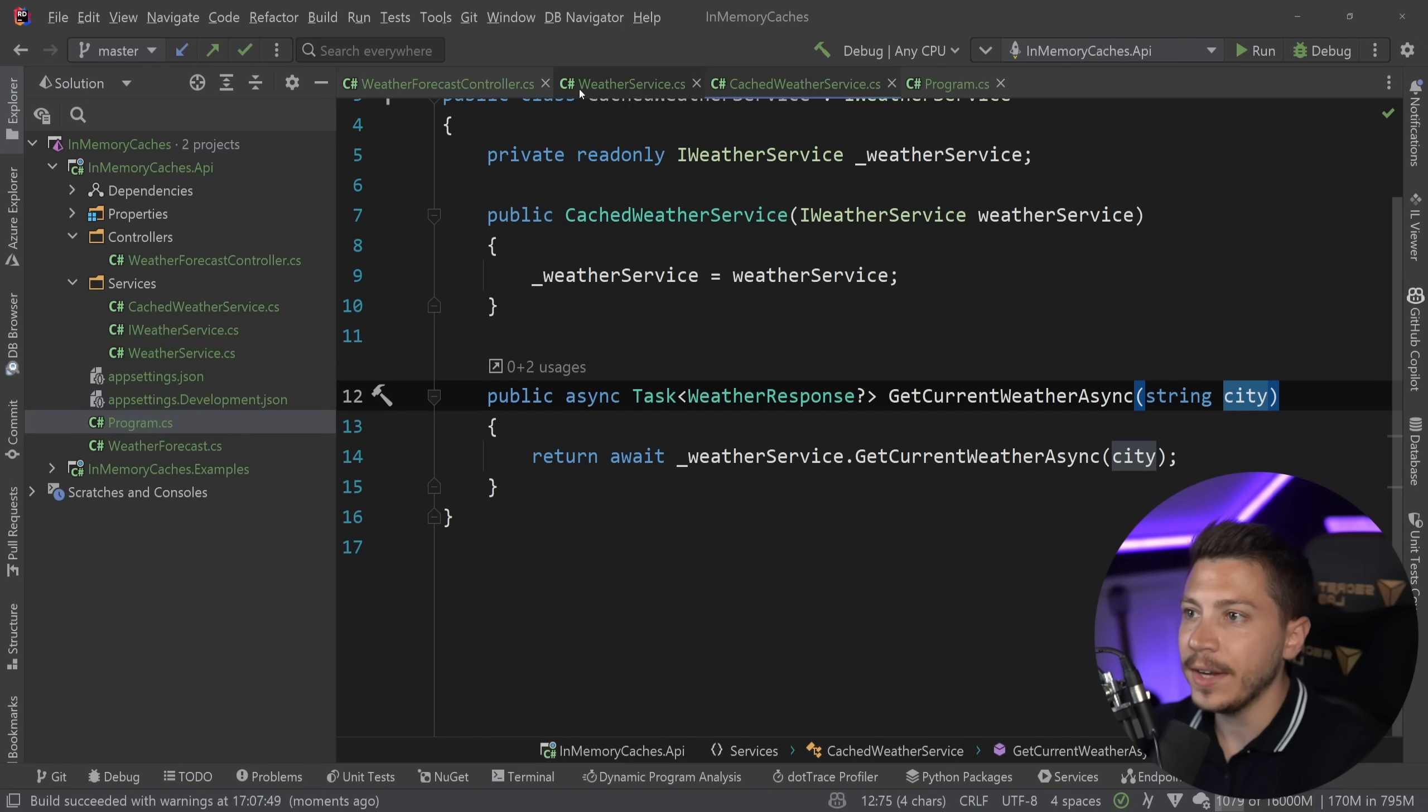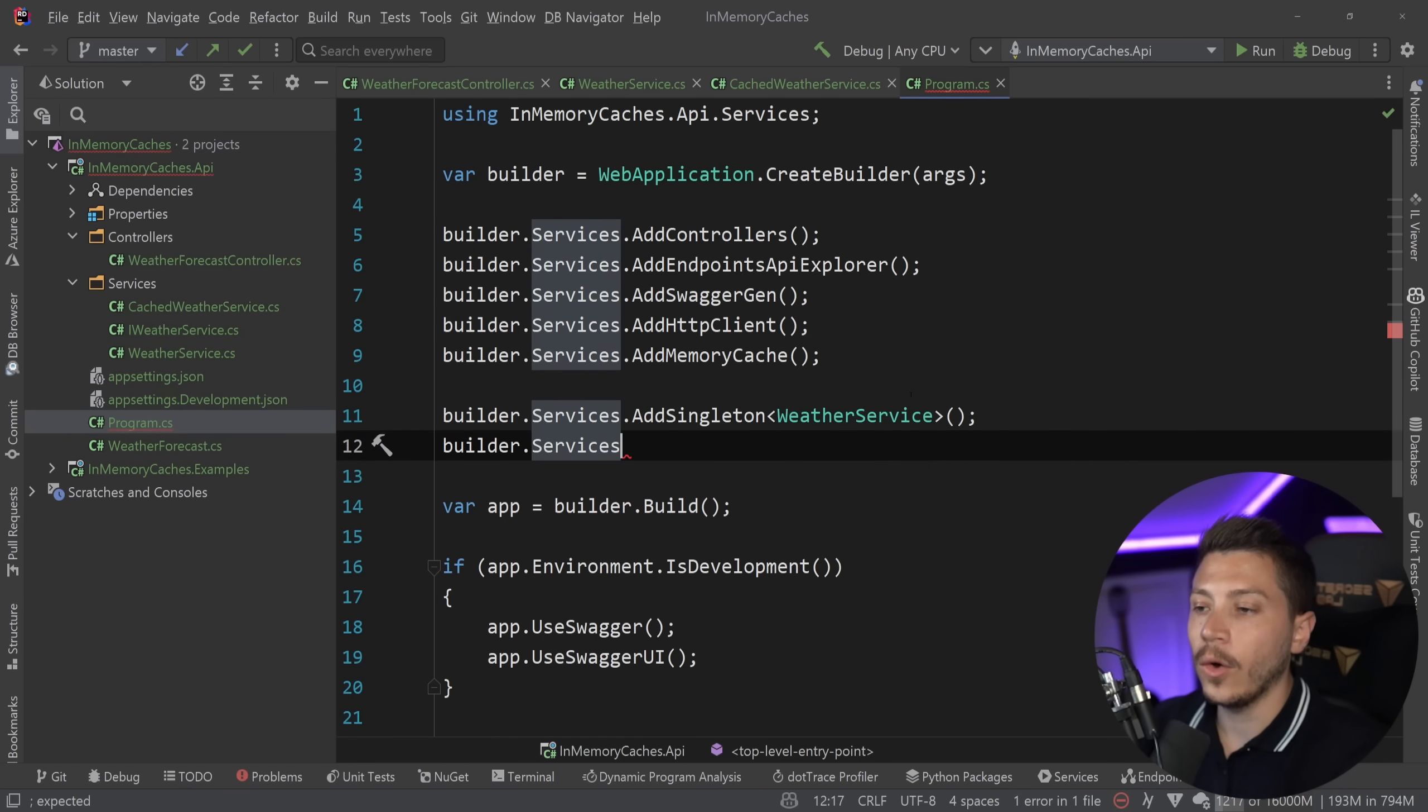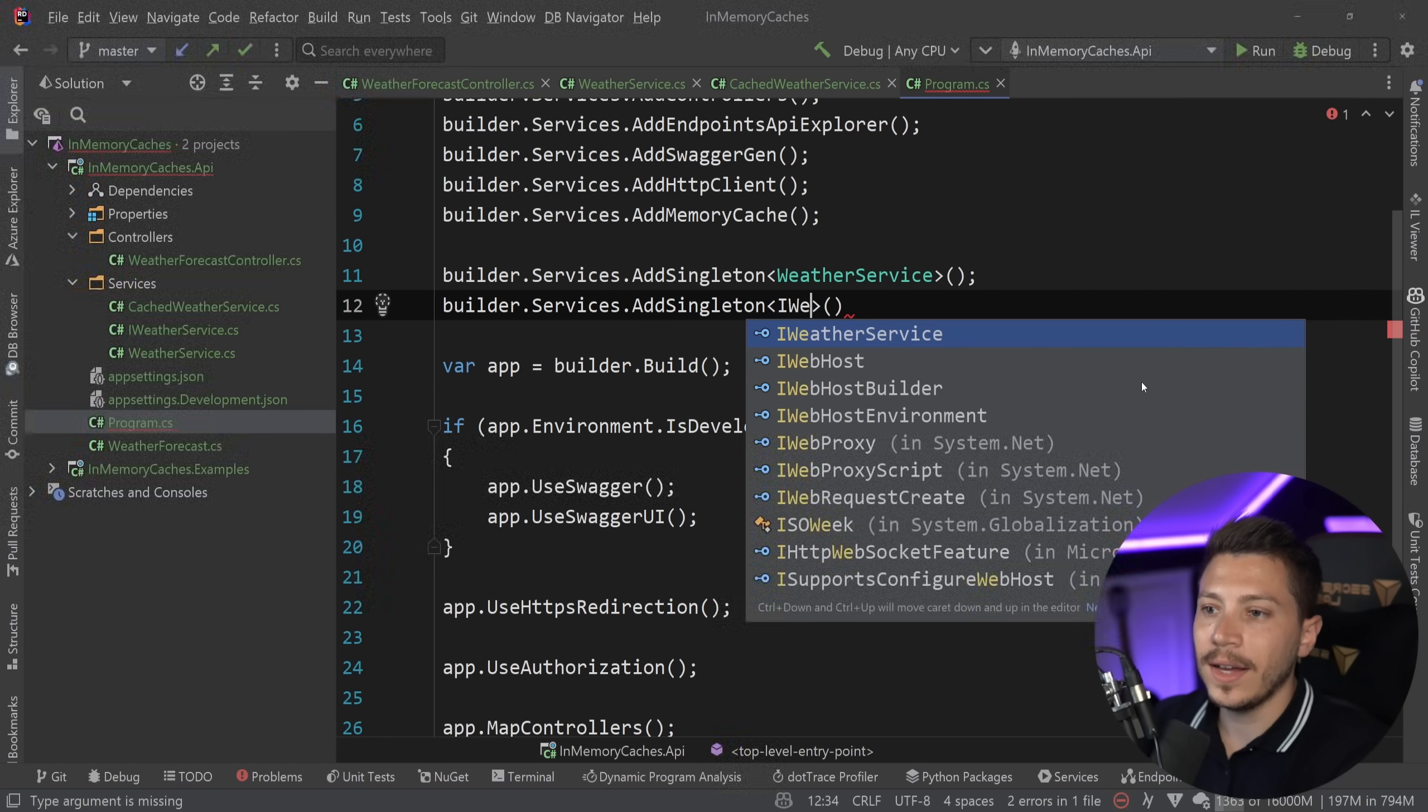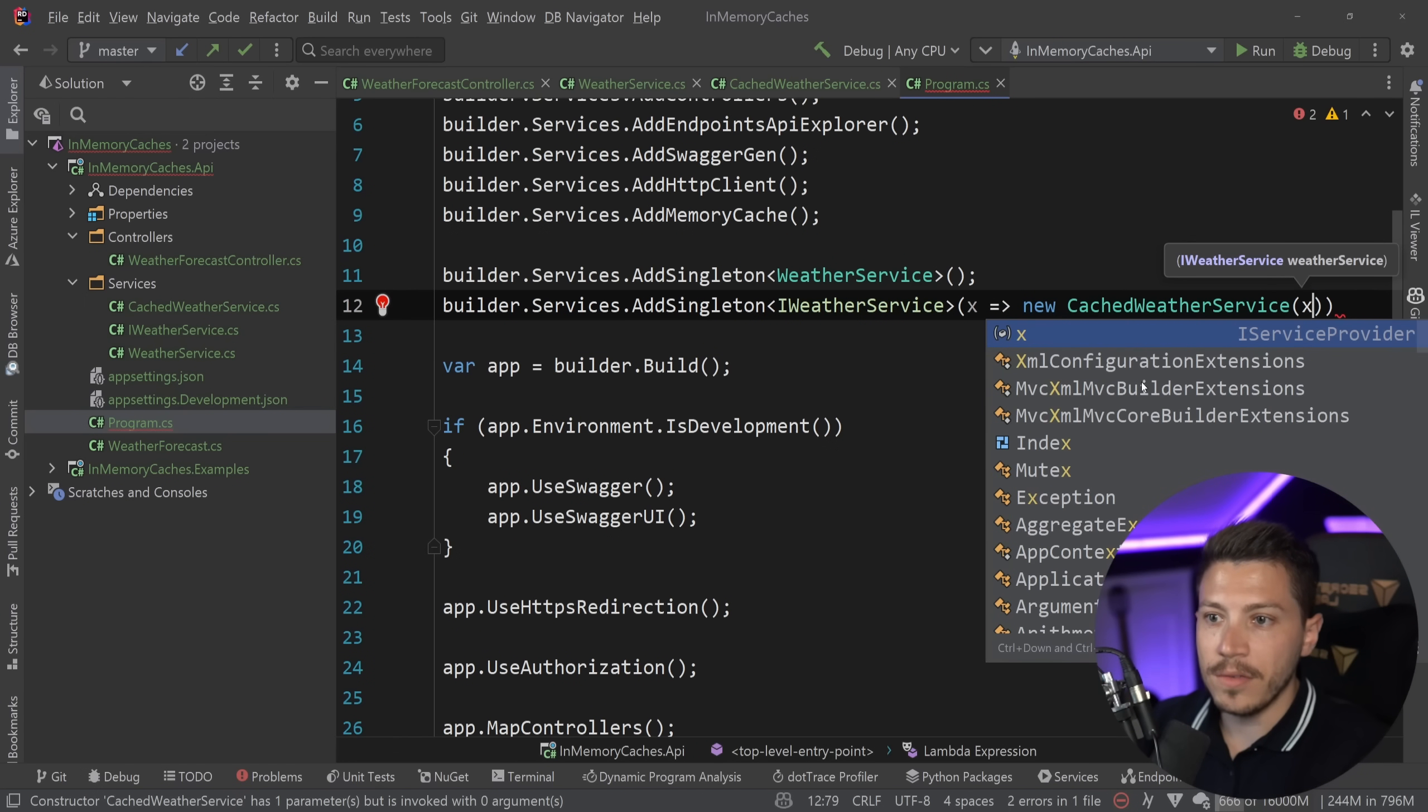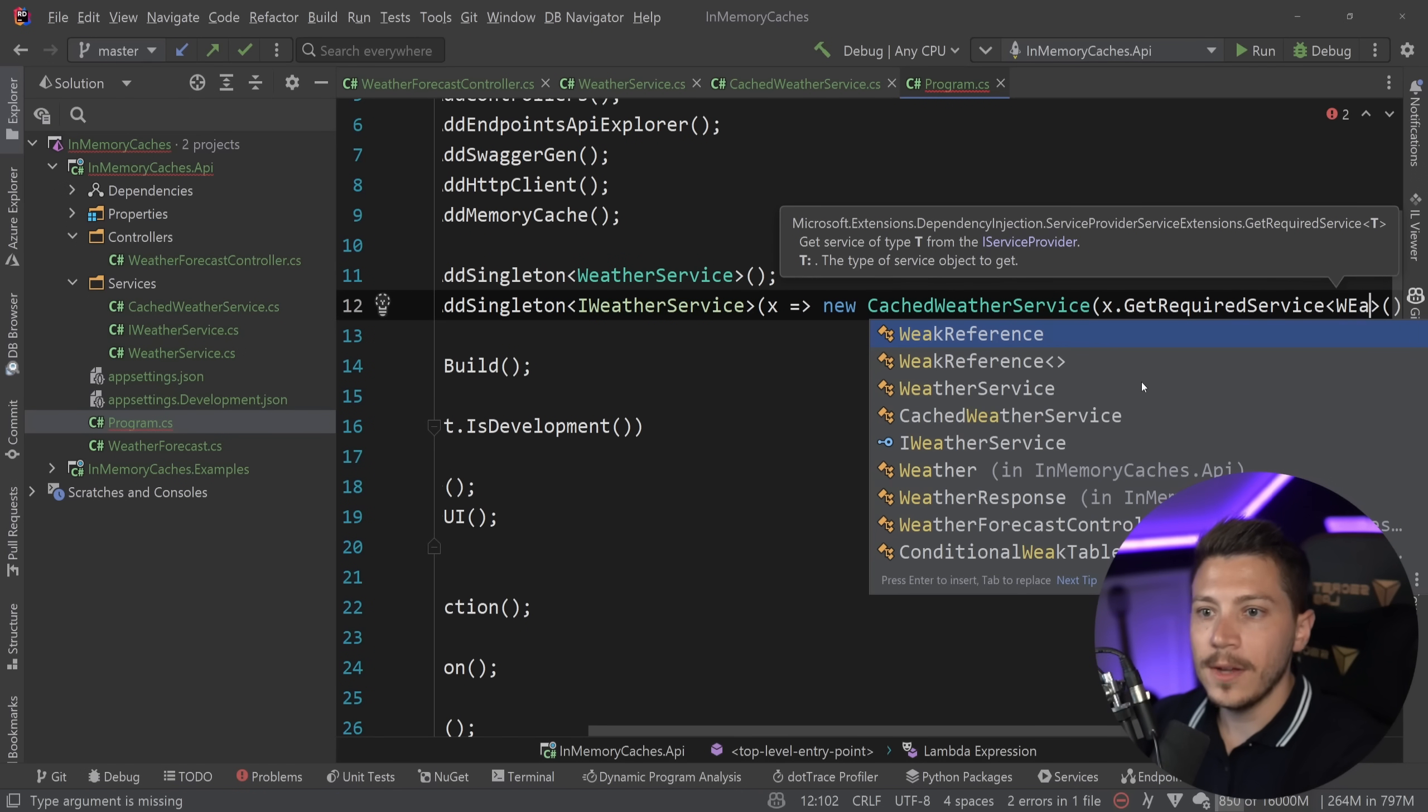So let me just stop that. And now I have this cached weather service. What I can do is go to the program.cs, remove this iWeatherService registration and keep the weather service itself. And then add a second call to do a decoration and say services dot add singleton iWeatherService.